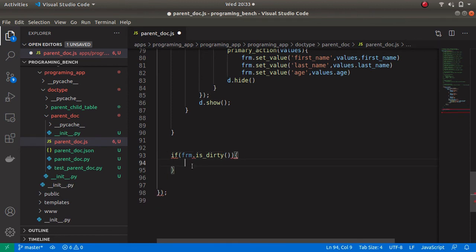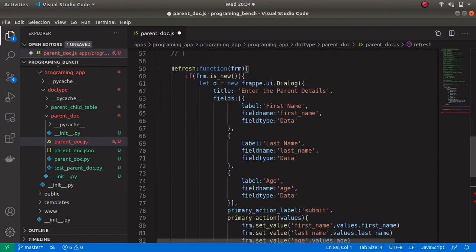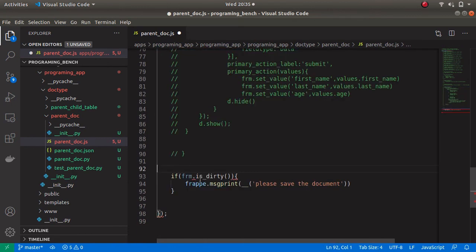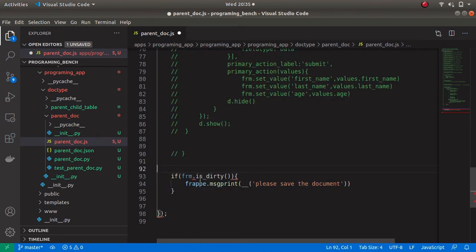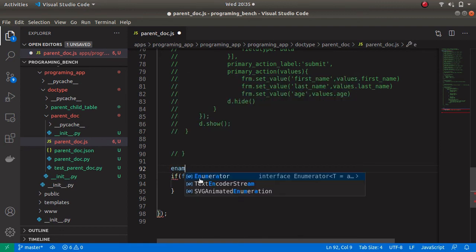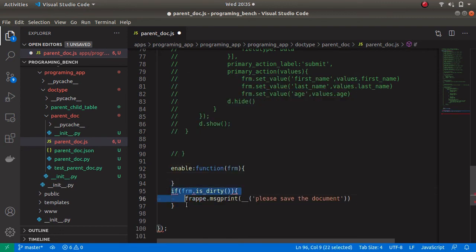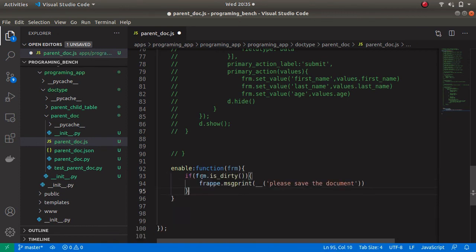Now I am going to call a message print method and print the message. Let's save the document. Now I am going to comment out the dialog box code and trigger this isDirty method using a doc field event — the doc field is 'enabled'. Let's paste this inside the field event and save.